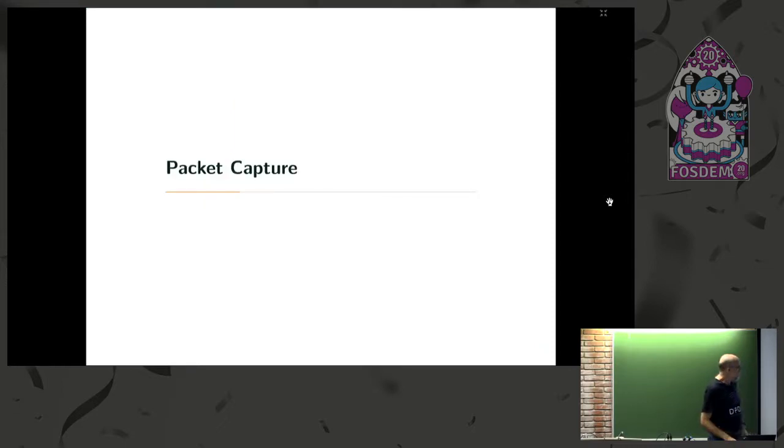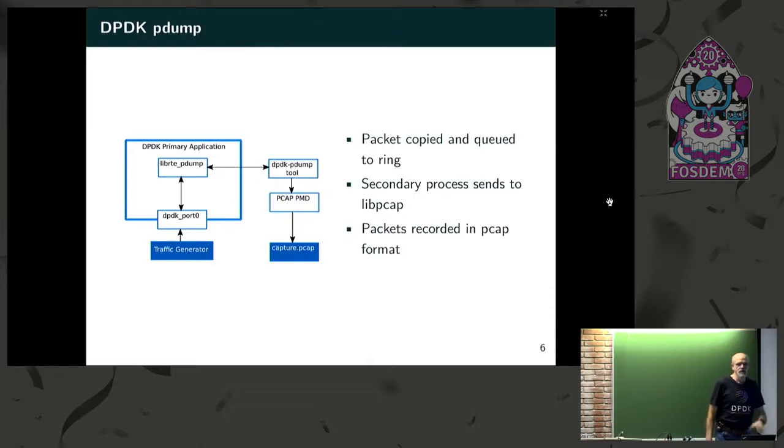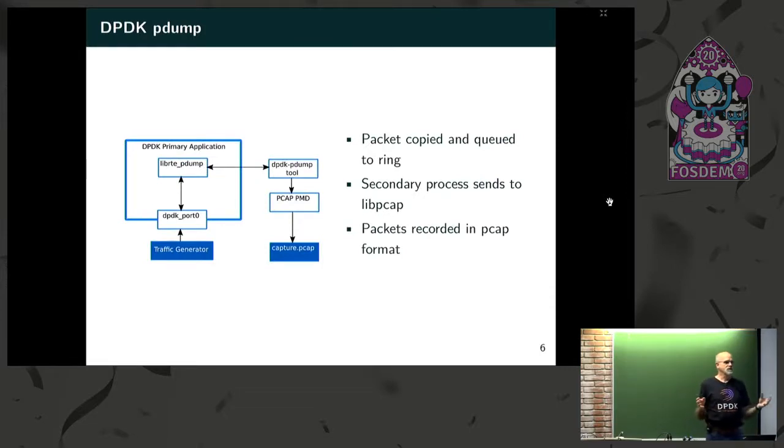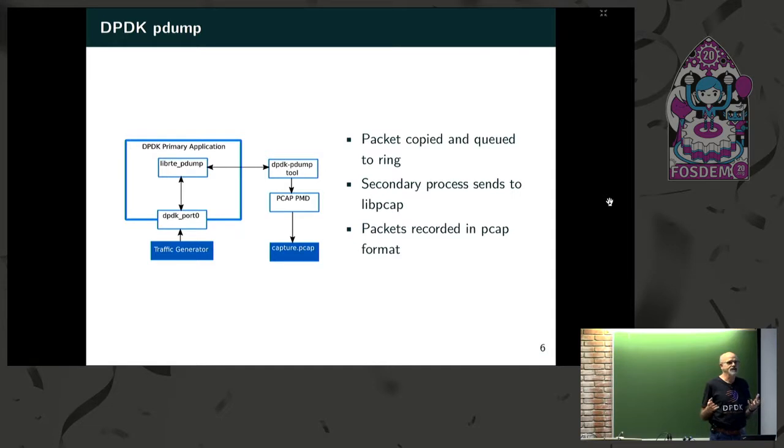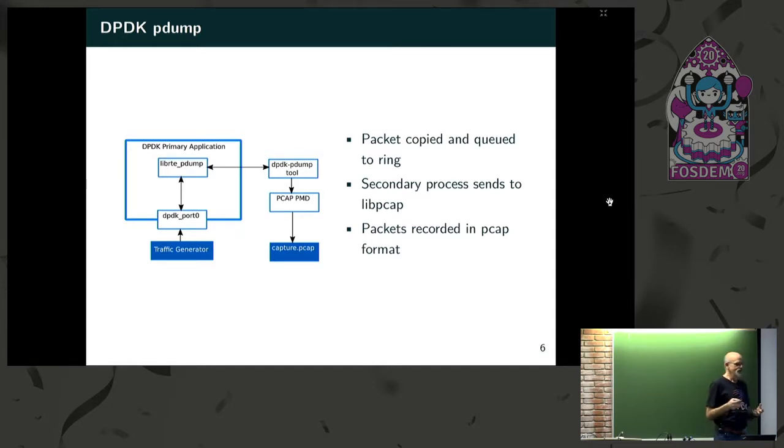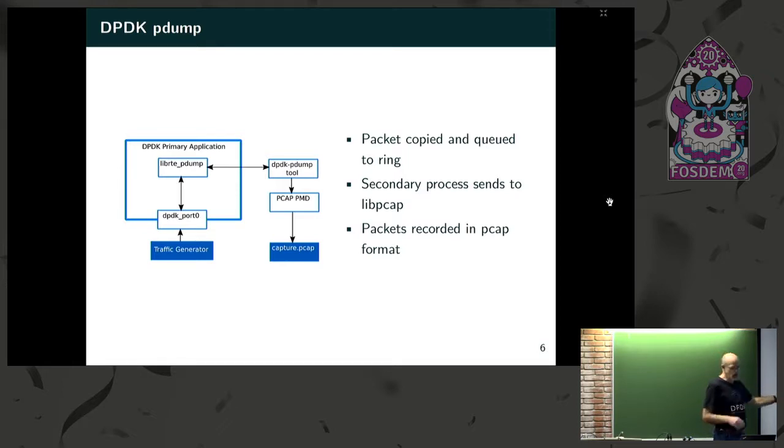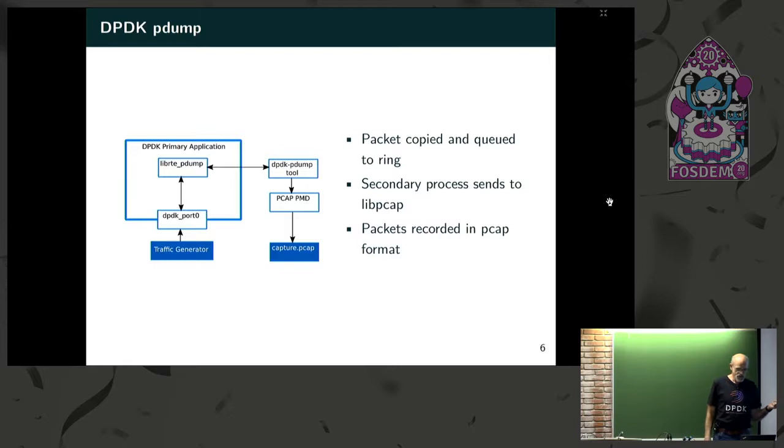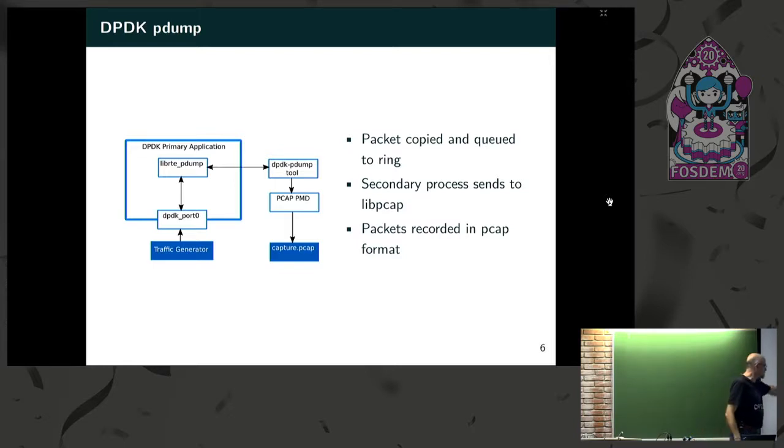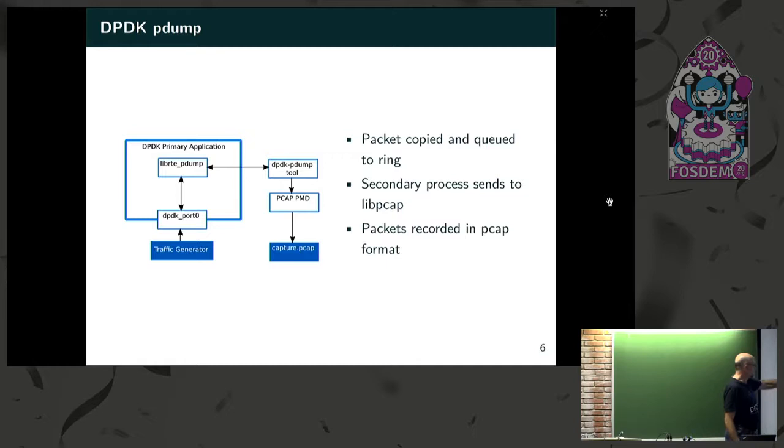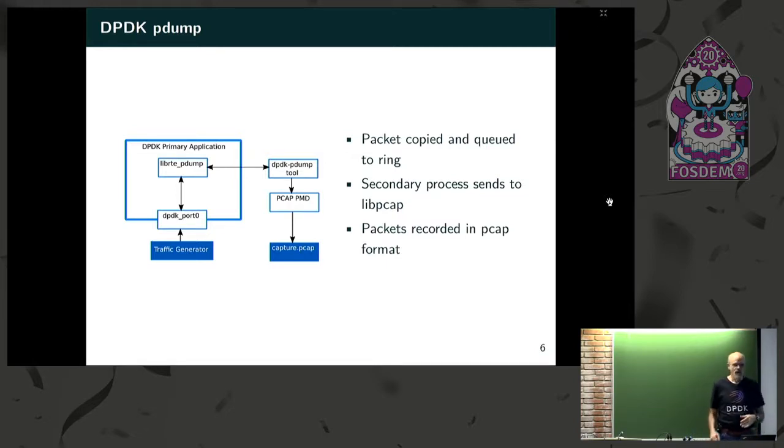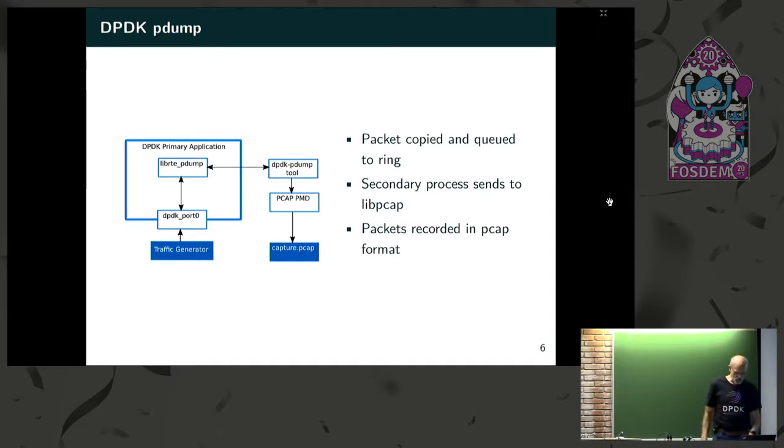On the packet capture side, traditionally, early days of DPDK, there was nothing. The first user survey feedback we got was, I need TCP dump. So Intel and a few others developed a packet dump for DPDK called pdump. And the way it works is your application is running as your primary application. You have a secondary application that shares a ring with the primary application and captures packets. And the packets are outputted in PCAP format and you put them somewhere.